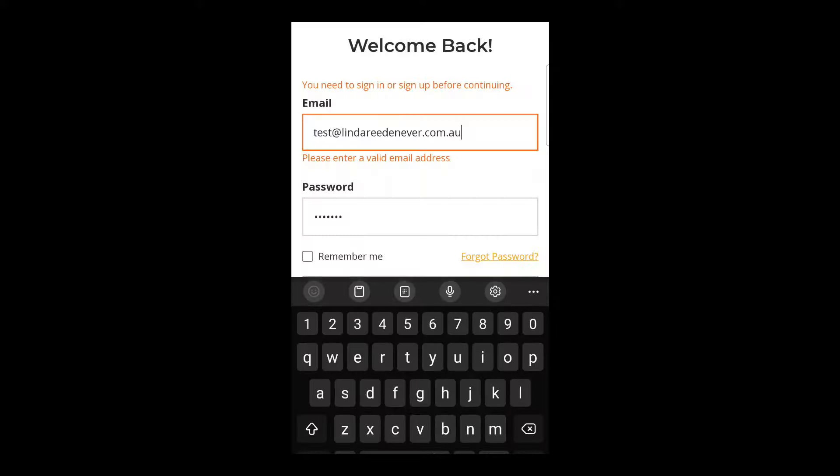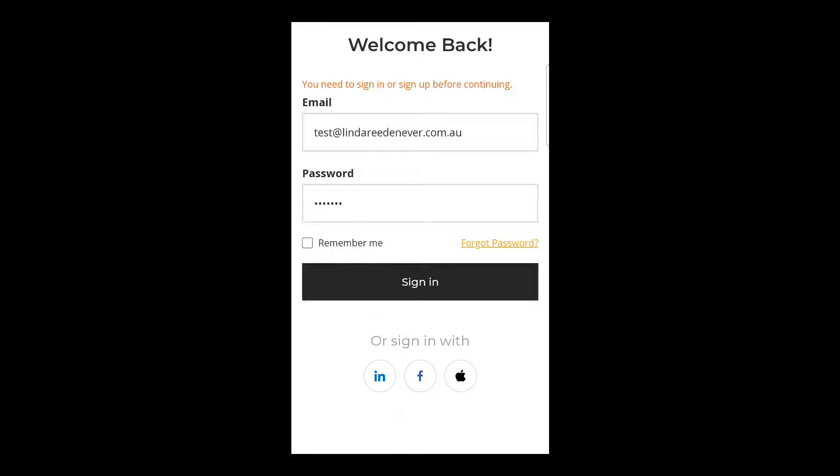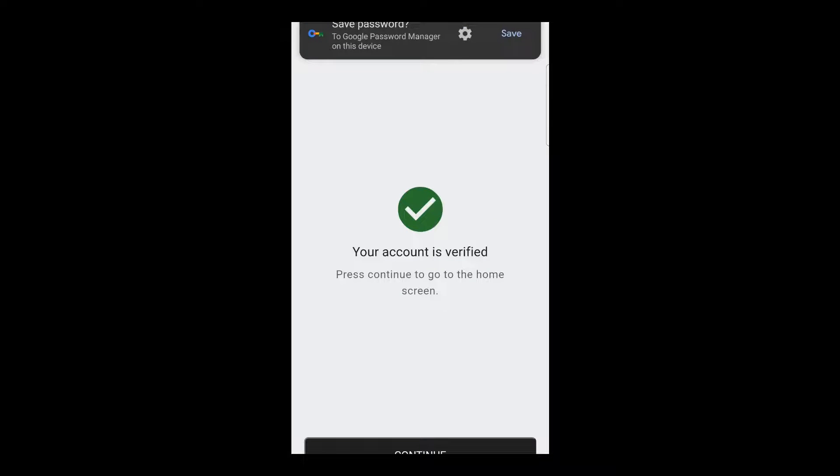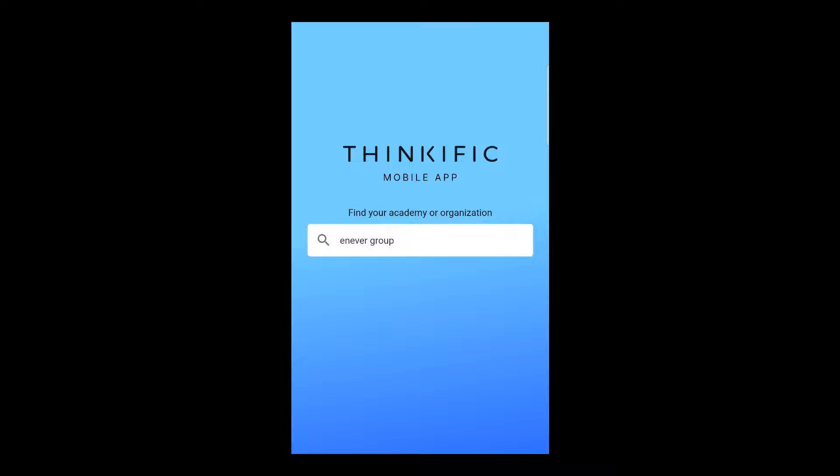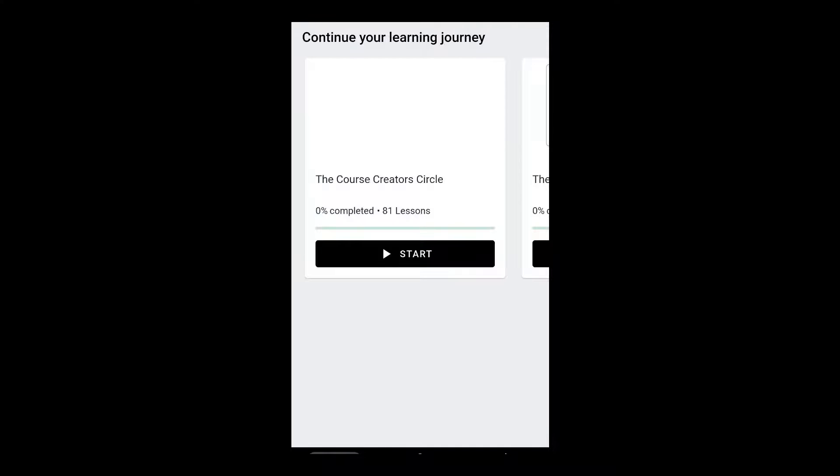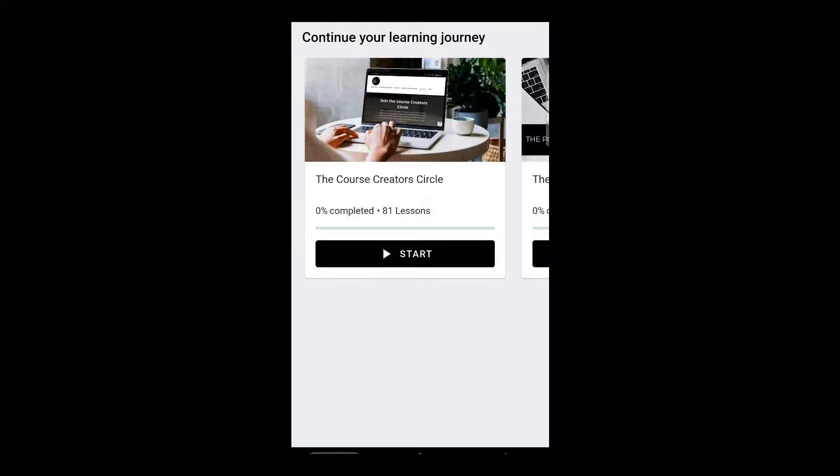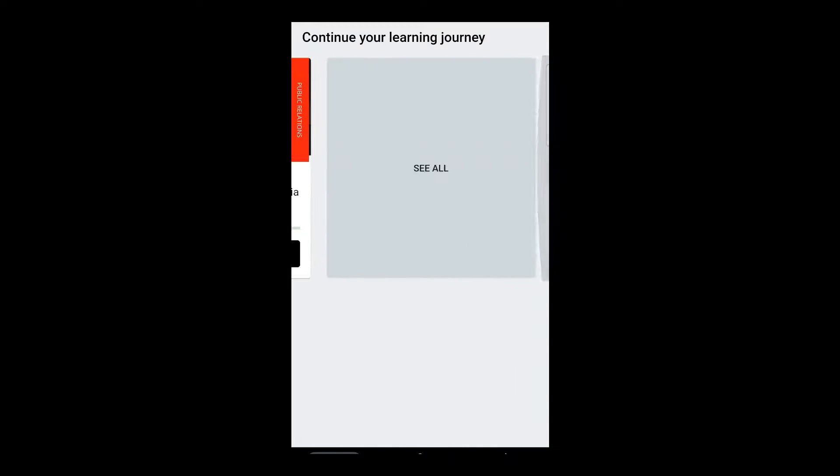So I've got our test account that I'm just going to sign into and that will get us started, hopefully. Hopefully we need a verification. No, beautiful, my account's verified. Here we go. So if we're going in of a group, hit continue. So now we can see what the lesson is going to look like. So they've got their learning journey in here with all their courses and then they would hit the start button and be able to start.